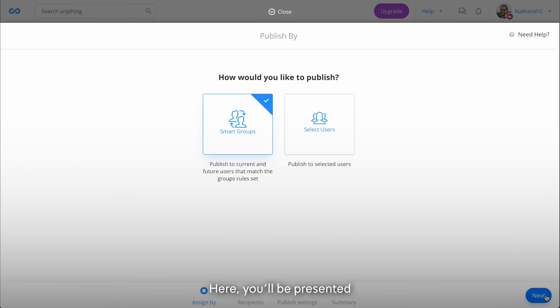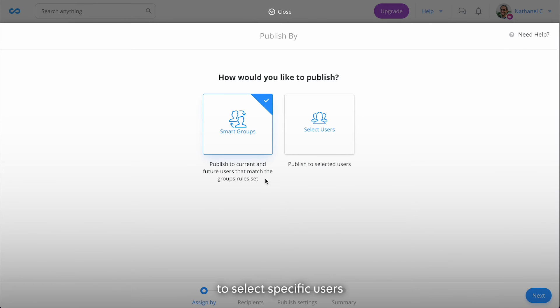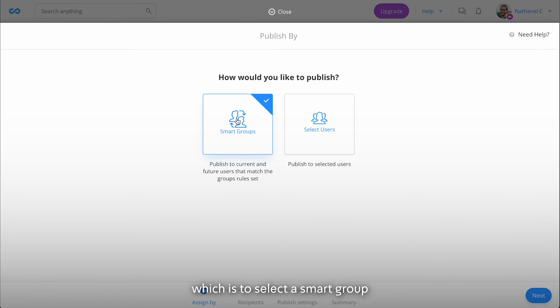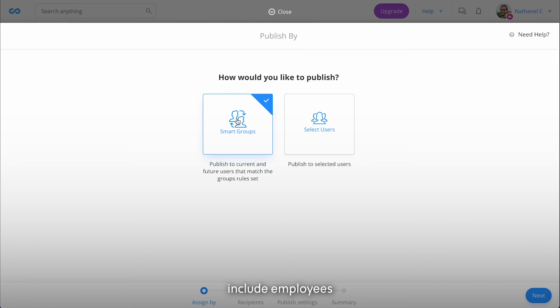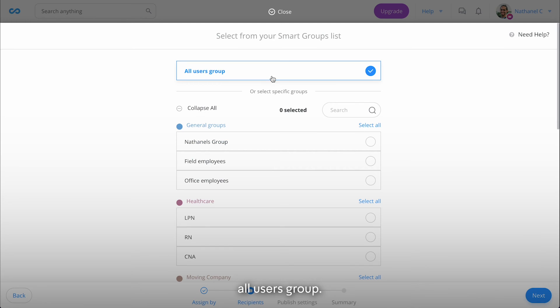Here you'll be presented with two options. You can either choose to select specific users or you can use the recommended option which is to select a smart group that will automatically include employees who belong to the group. For our example, let's select the default All Users group.